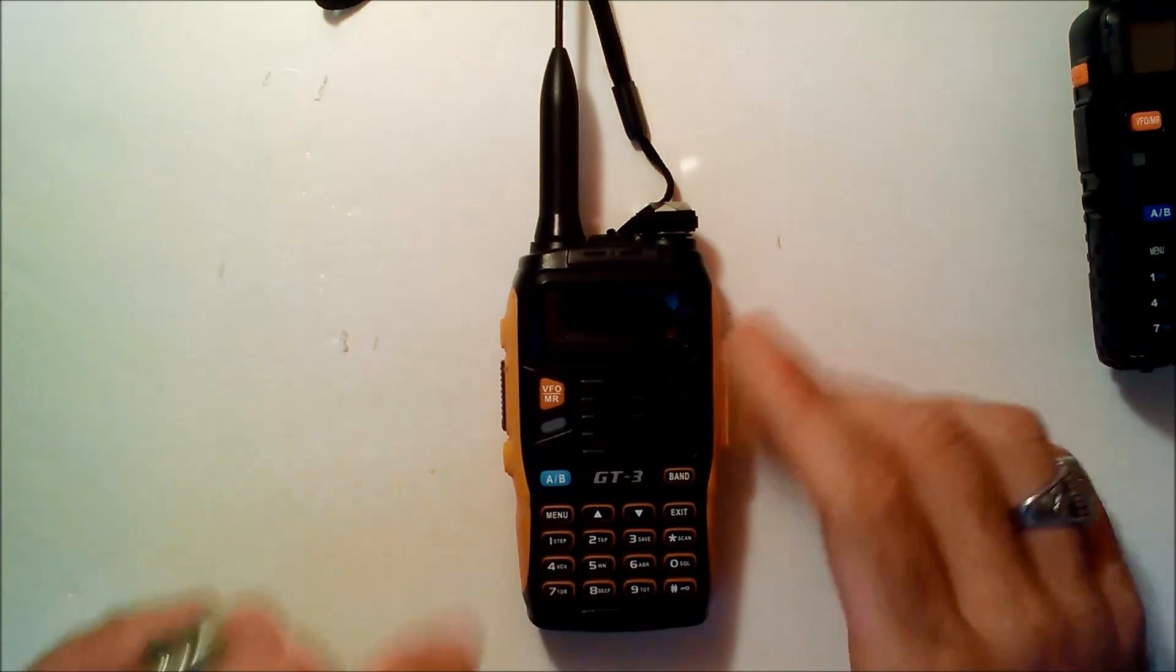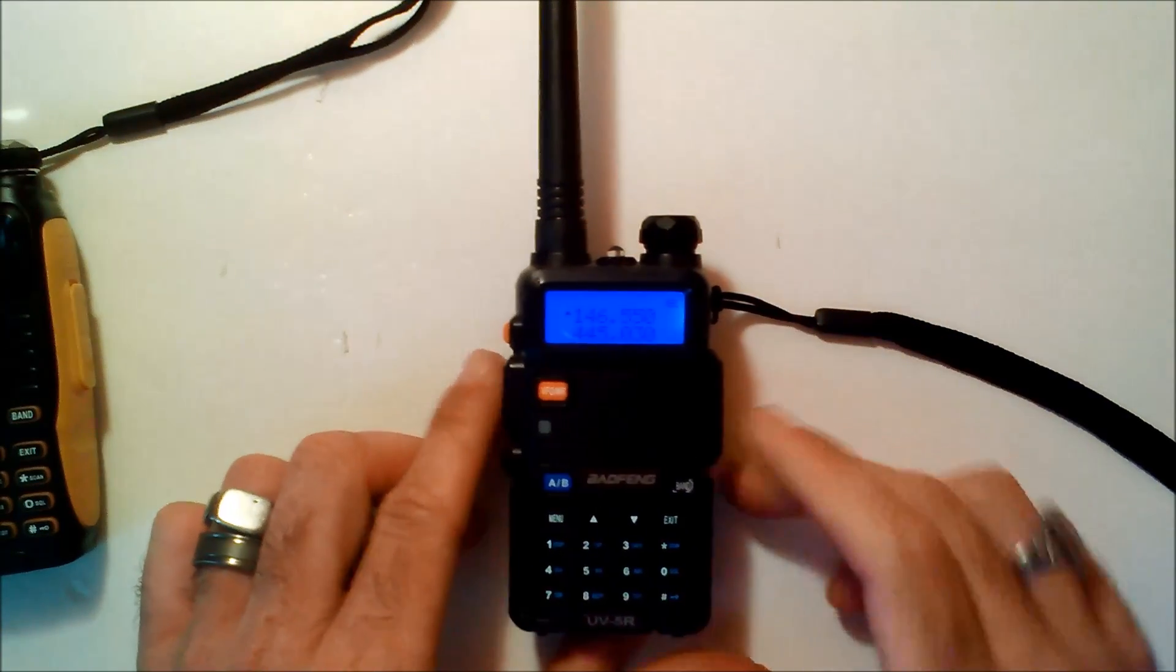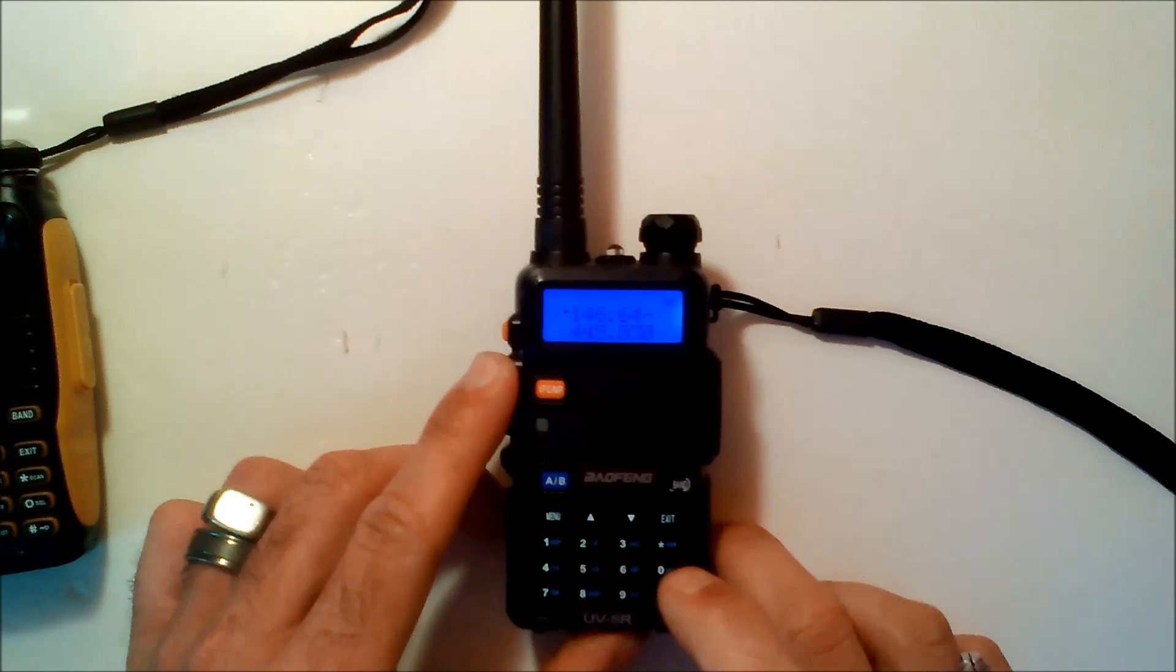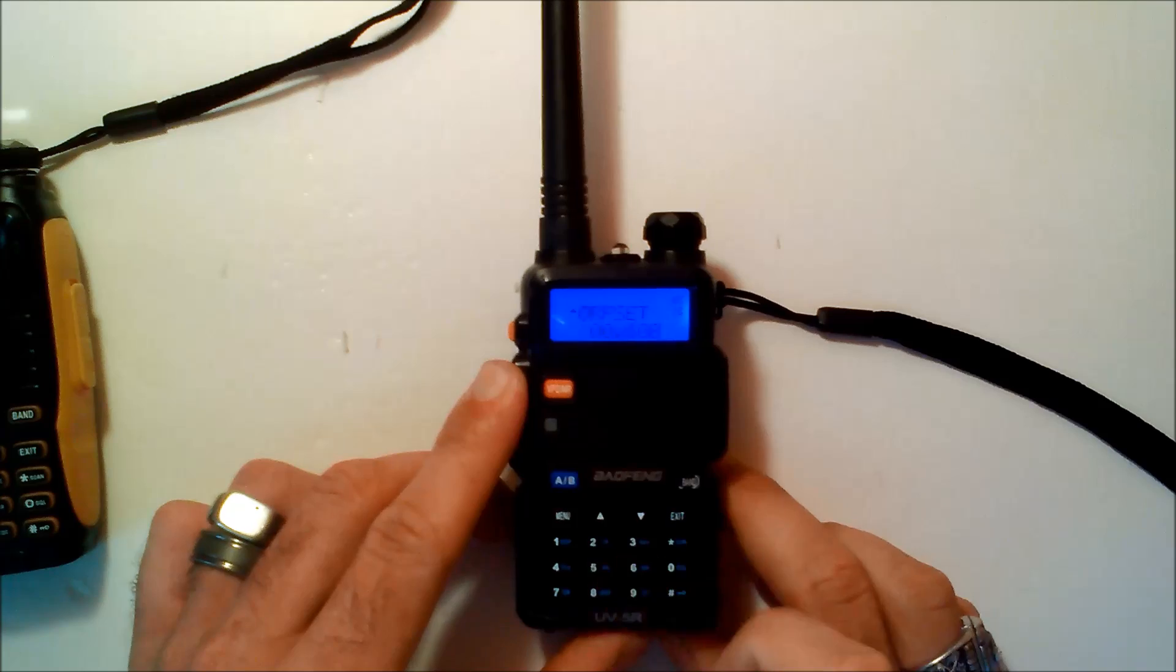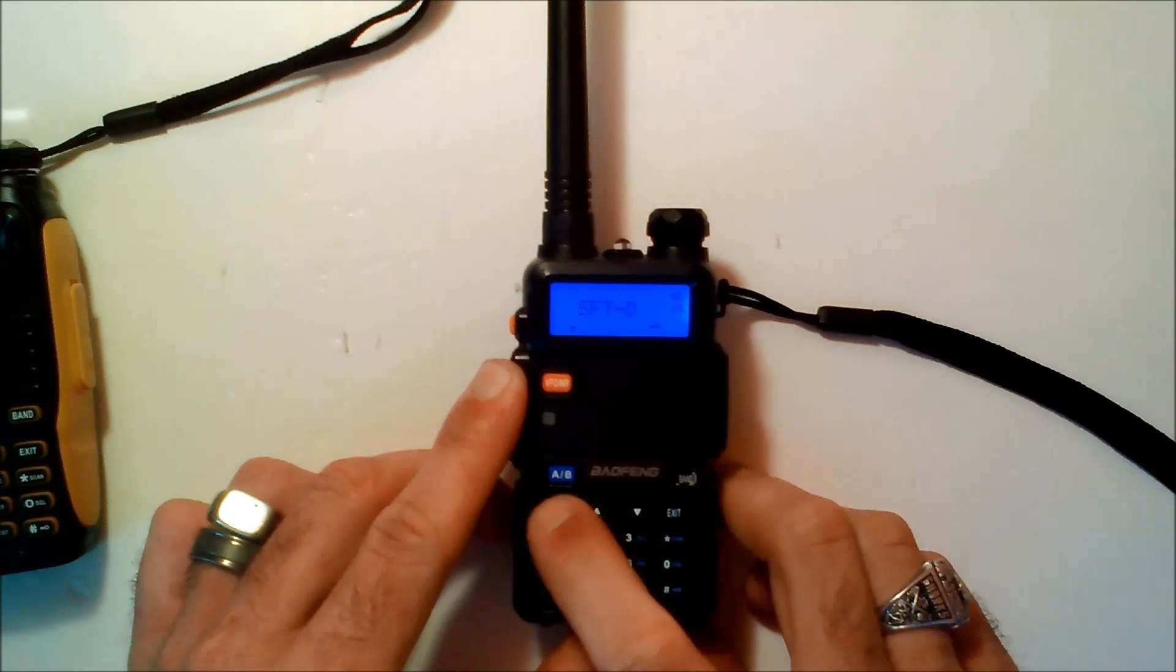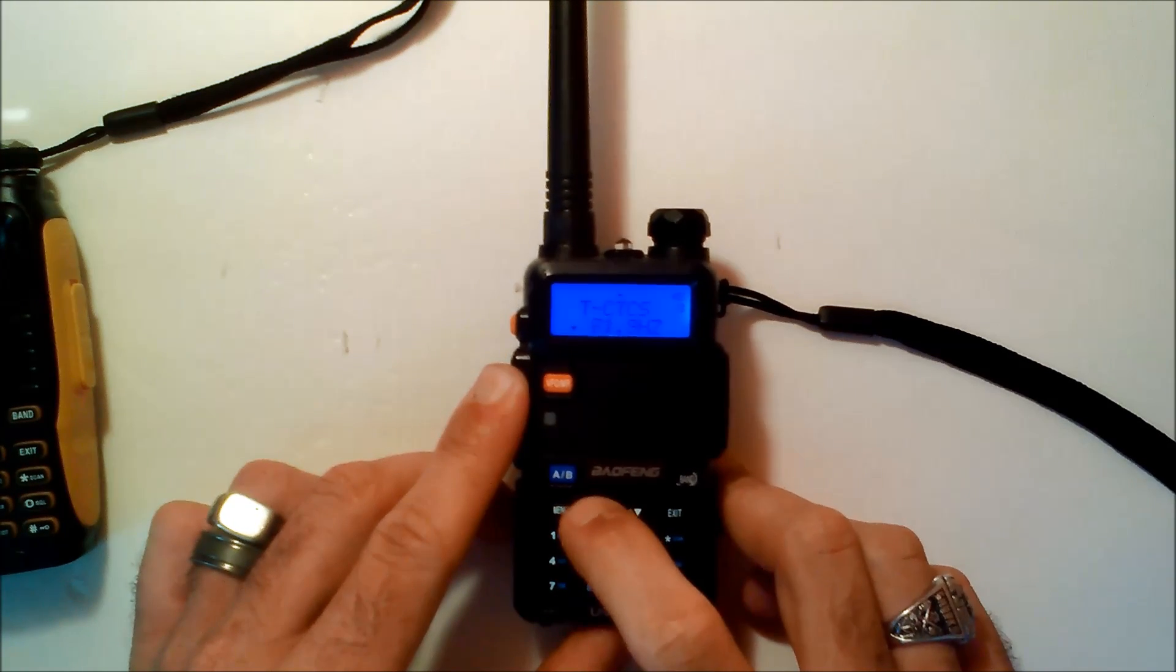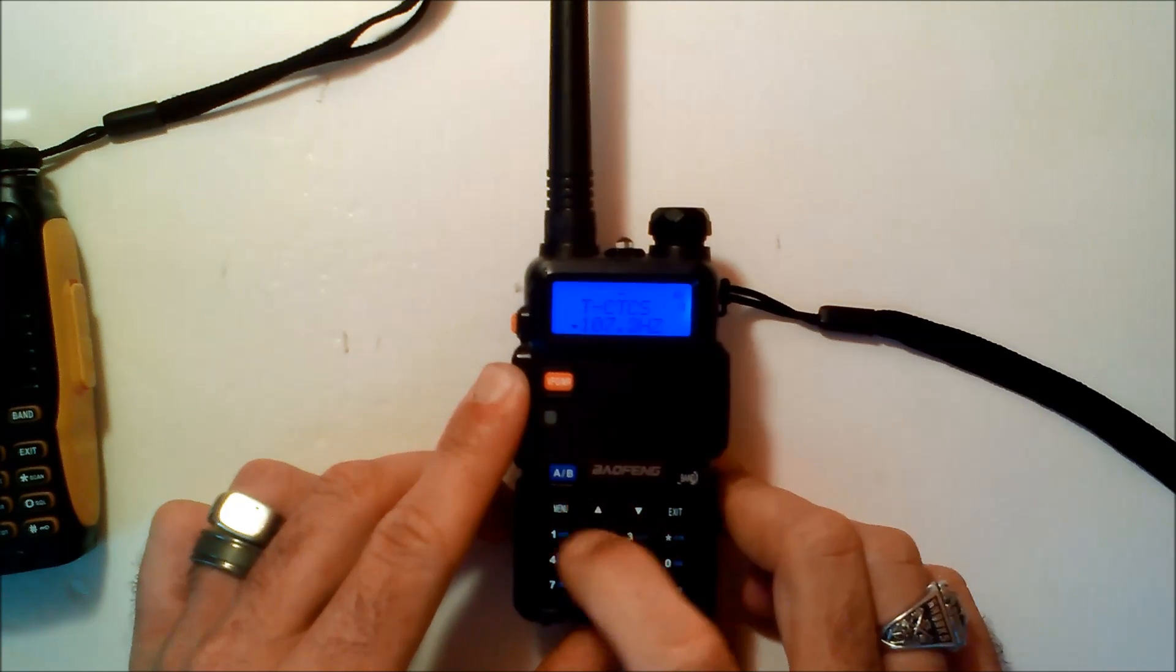And the same thing works for all the other models of Baofeng. One, four, six, six, four, zero. Menu, 26 is the offset. 25 is the shift. And 13 is the tone. Done.